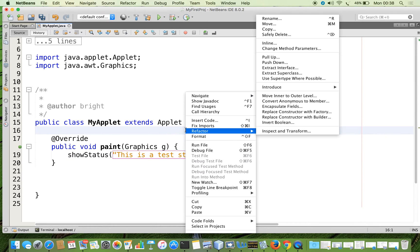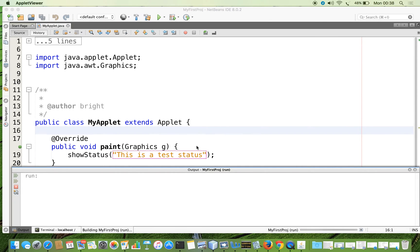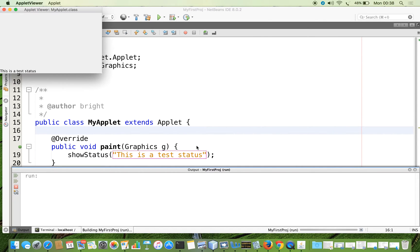Now I am going to run the applet. We can see the outcome — 'This is a test status'. So it is very easy to follow.